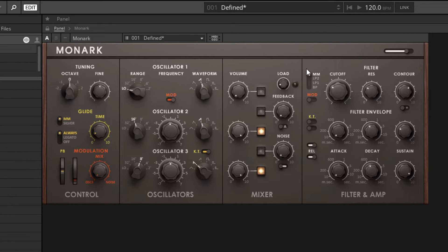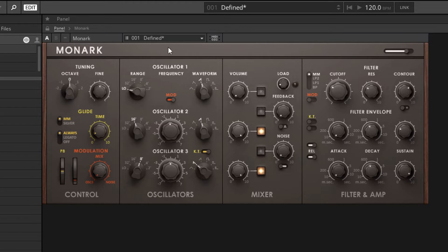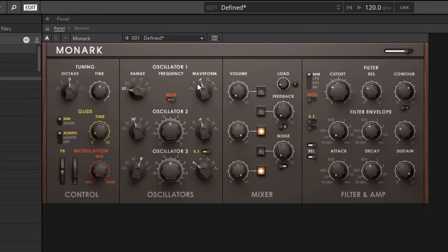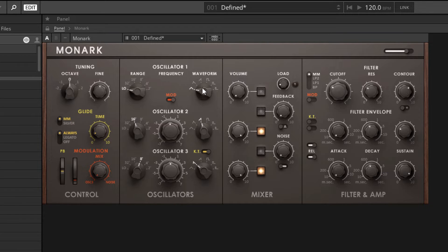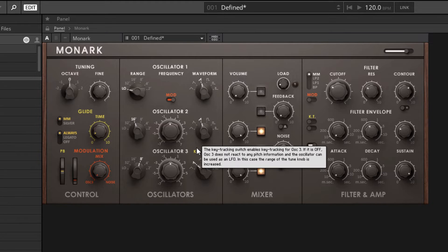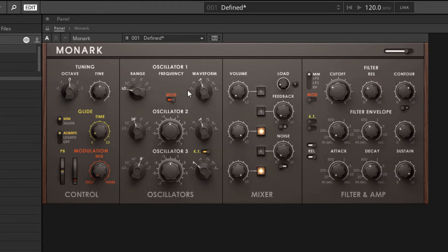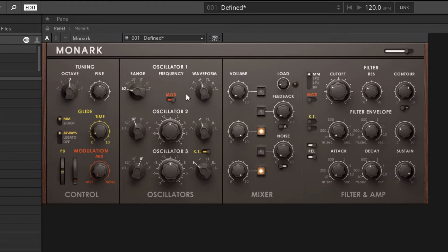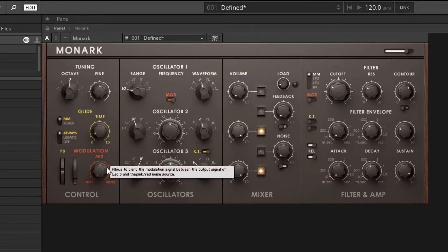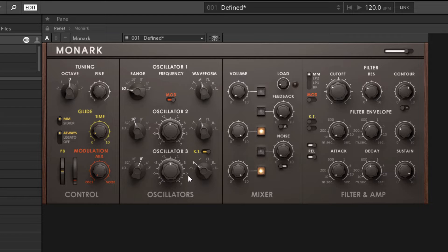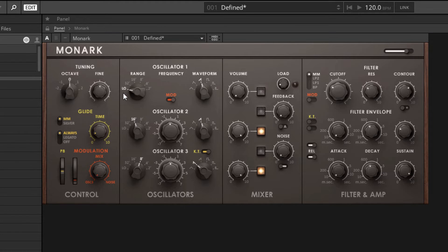The methods that we have to create a harmonically rich signal are fairly simple. We can change the waveform that we're using for the oscillators. In this particular example, the triangle waveform all the way to the left has the least amount of harmonics and the sawtooth has the most. The other option available to us is to use FM, so we can actually have oscillator 3 affecting the frequency of oscillator 1 using the modulation section.